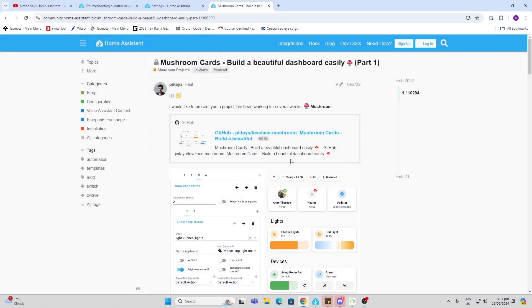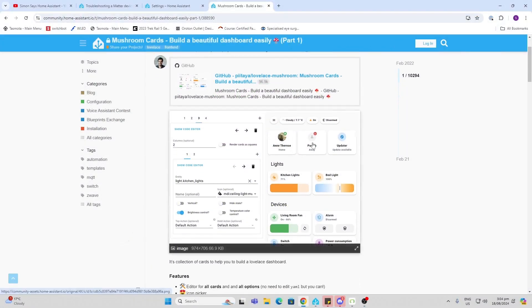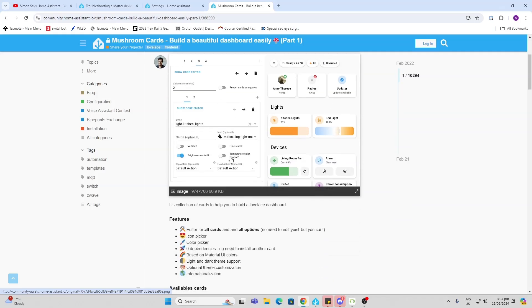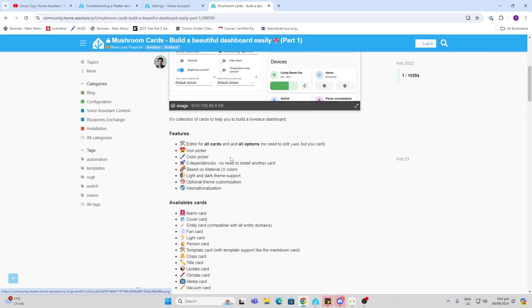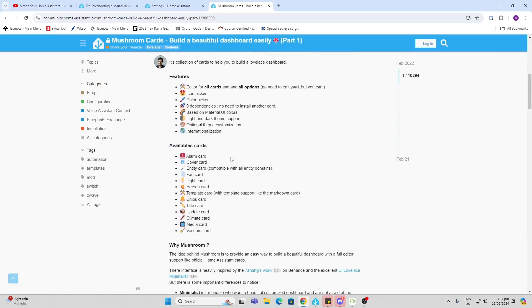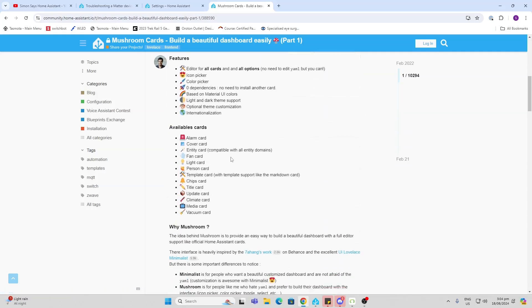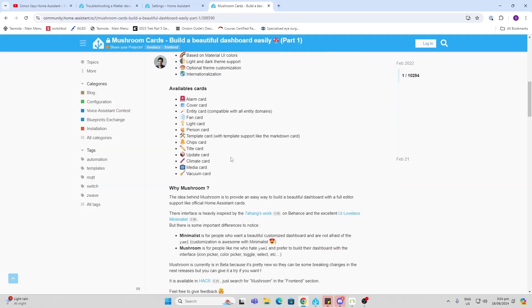So the mushroom card HACS integration is really cool. You can see the look and feel of some of these sliding controls that you've got: fan controls, alarms, all sorts of things. This is an absolutely awesome HACS download.